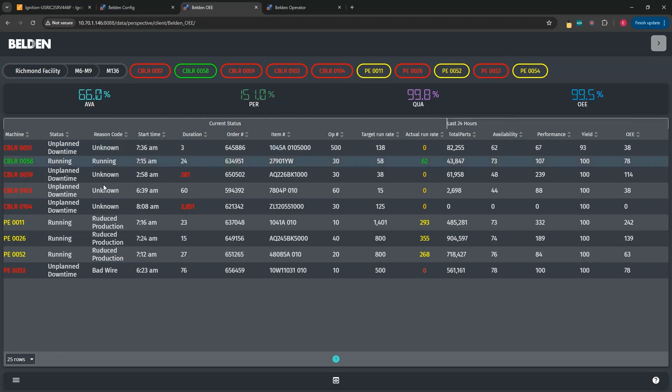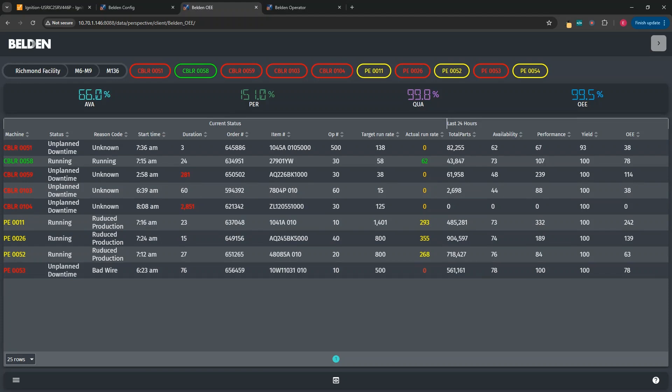In the table, we also show useful information about child locations that we're currently viewing. In this case, all the different machines. We also see some useful information, such as their status codes, their current item and order number they're running, their target versus actual run rates, and then their own OEE stats.